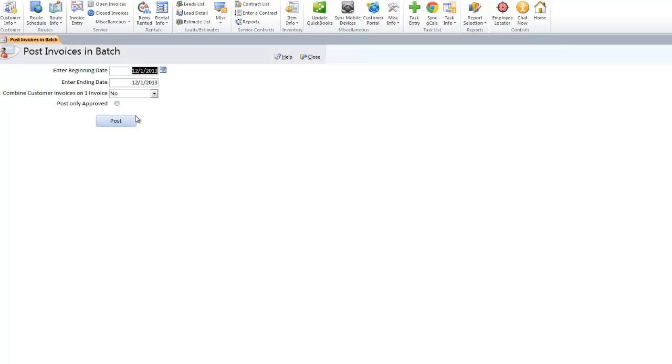A lot of companies like this. Another nice feature is when your guys in the field create invoices or complete tasks, there's no way for them to post directly into QuickBooks. So you don't have to worry about your QuickBooks getting messed up.